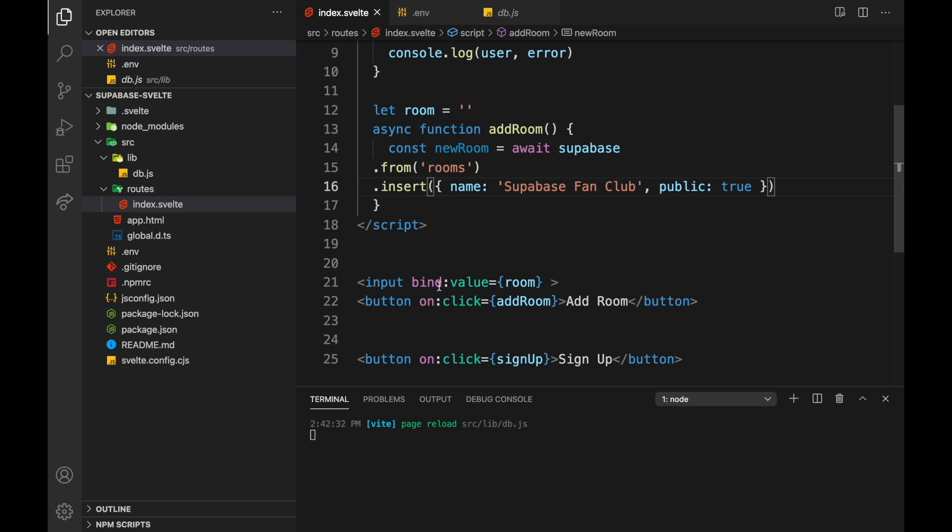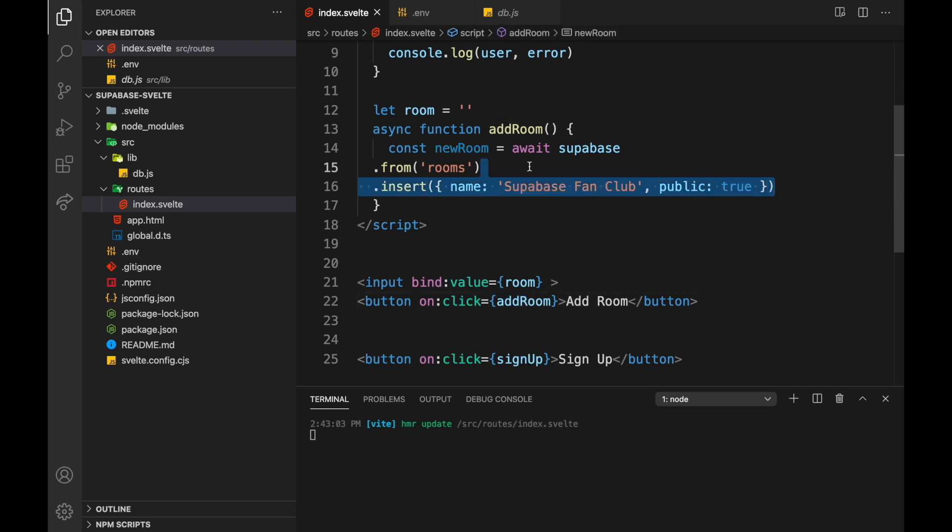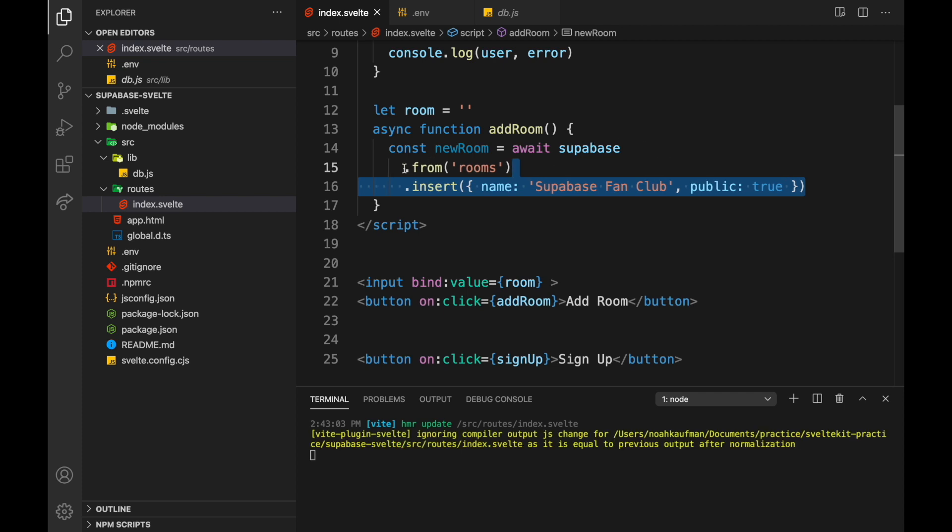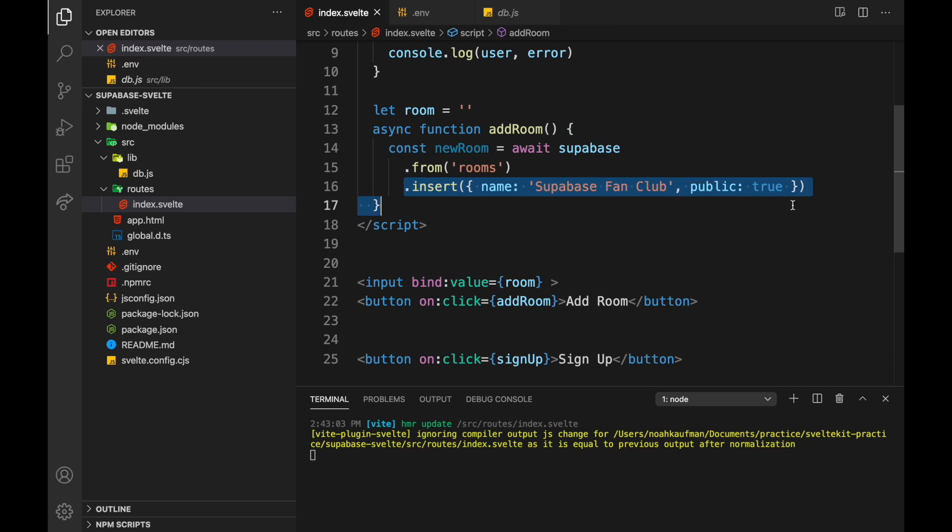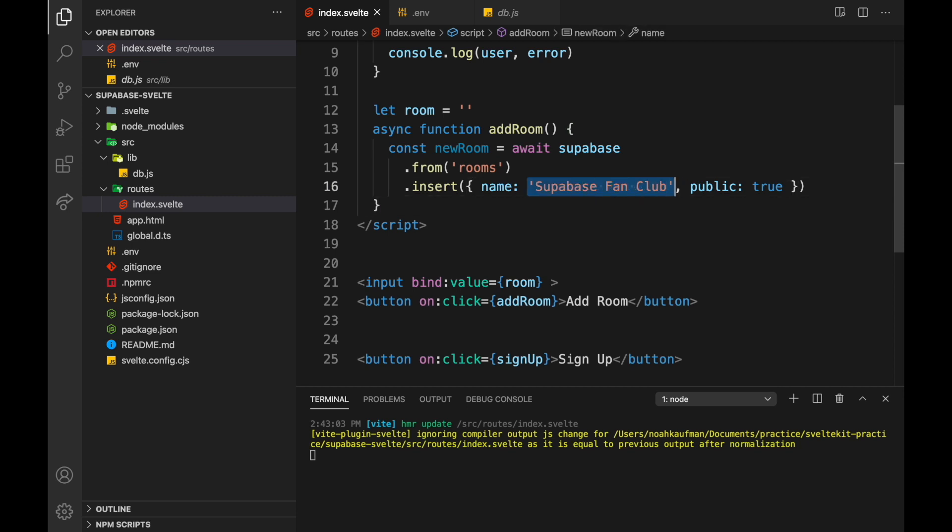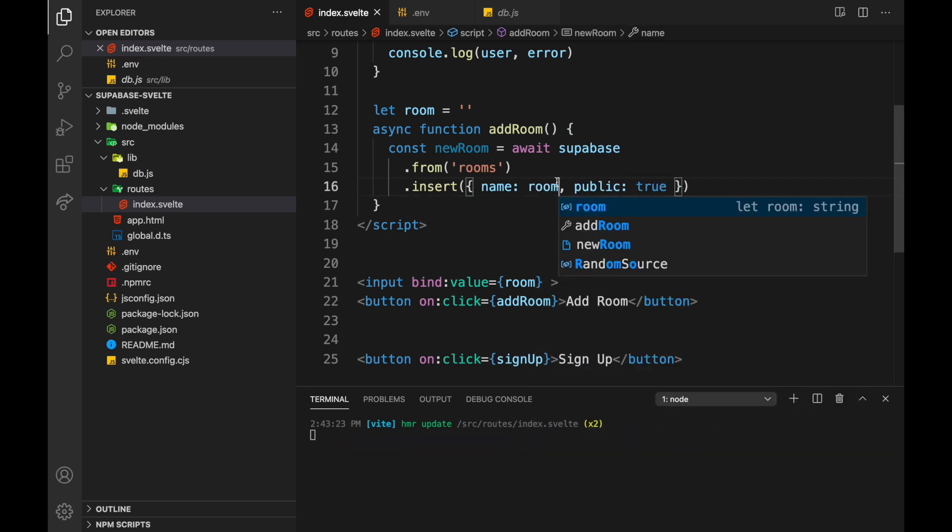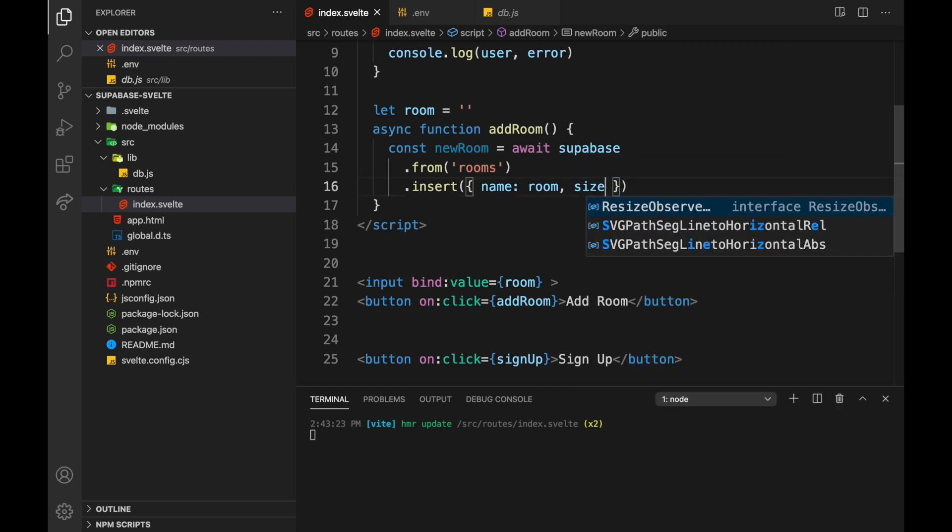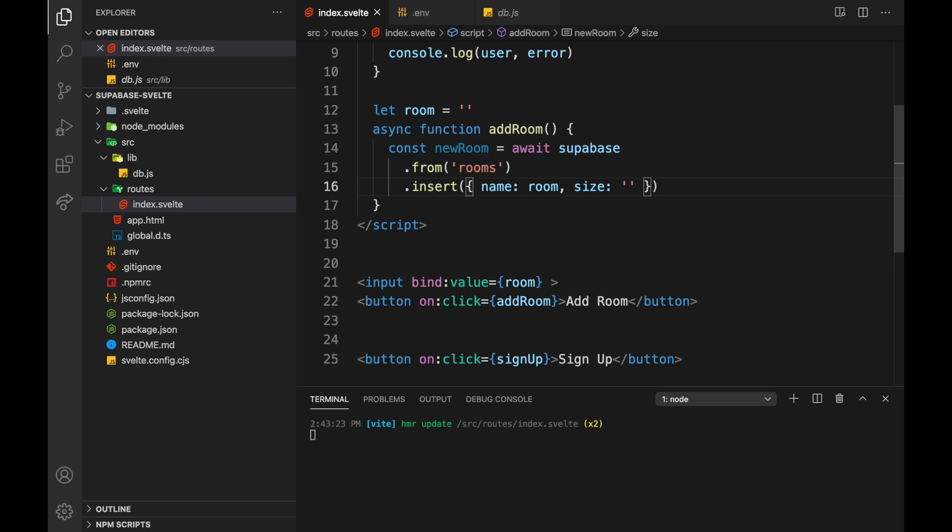So basically, we're just binding value to room, and then when they click the room, it's going to run this right here. So we have await Supabase.from rooms, so this is the name of the table, and then insert this right here. So instead of the name Supabase fan club, we're just going to put room like that. Public true. How about size big? So these are the two, a room with a name and a size. So we add room.